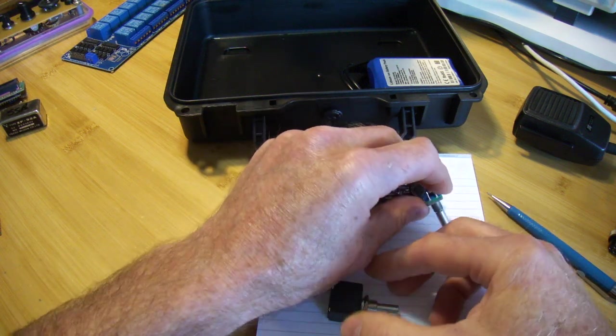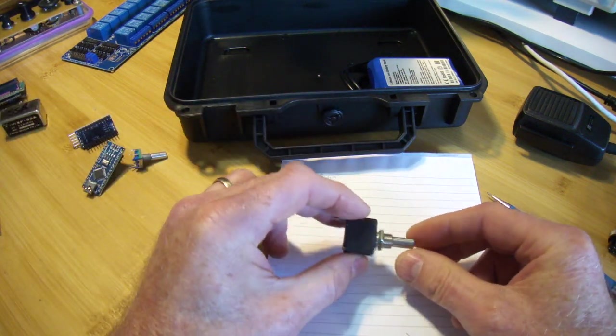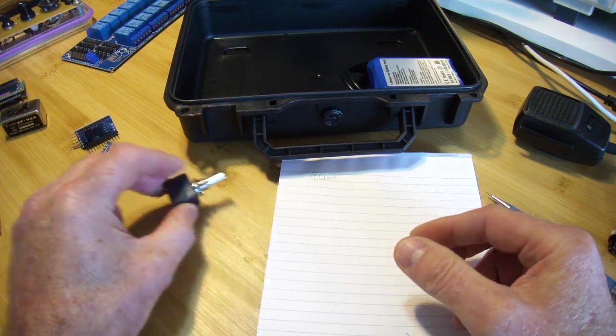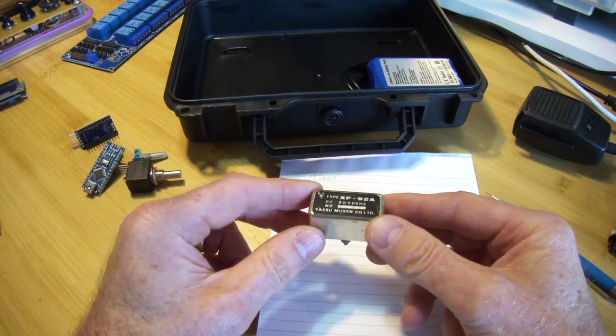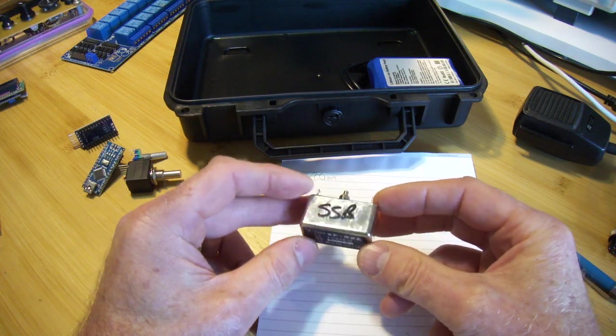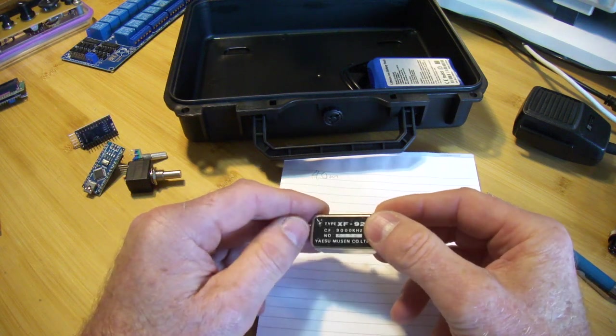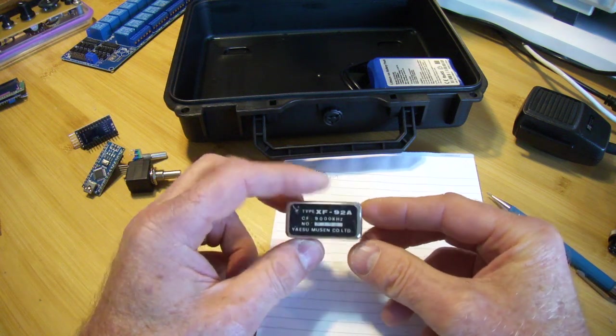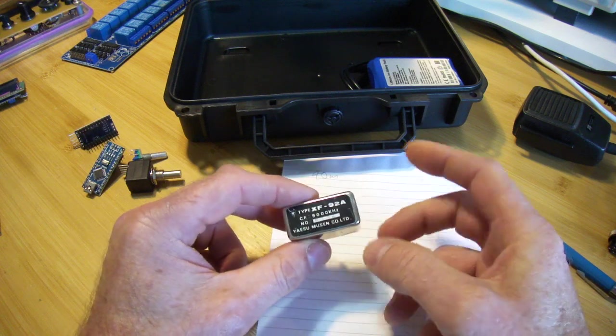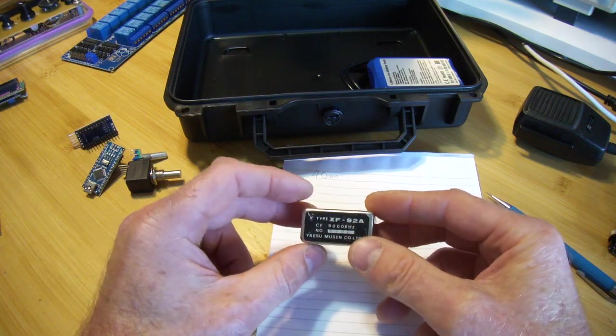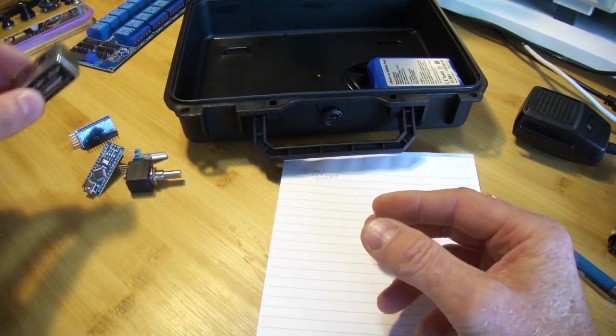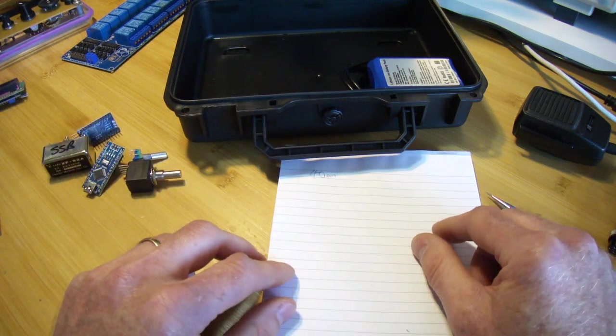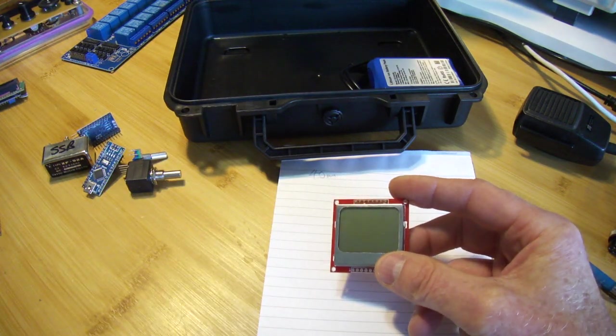This is going to be a single conversion superheterodyne, so not software defined. And I think in this particular case I will reuse a commercial filter which I've had in the junk box for a long time. 9 megs, that'll work well with the 40 meter band for the IF. So I think I'll utilize this, find out the specs, find out what the I/O impedances are, and then match the two transistors, the two amplifiers on either side to that.